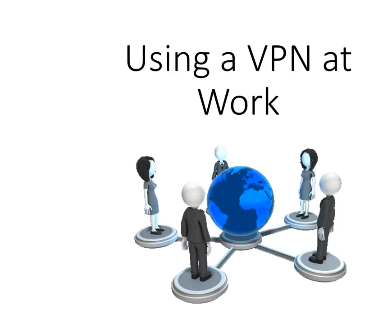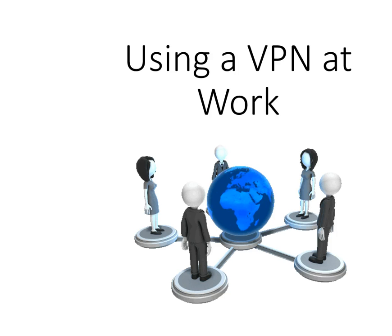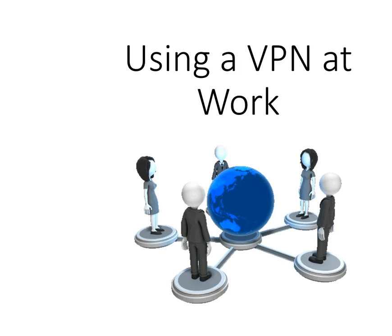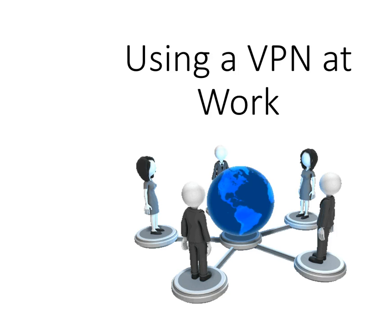This video demonstrates a couple of features to help you use a VPN at work. A lot of us use a VPN at home or when traveling to keep our connection secure or to watch region-locked content.